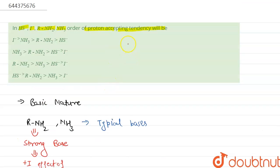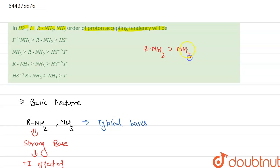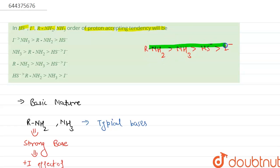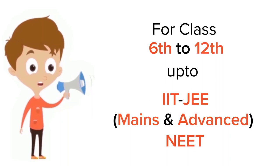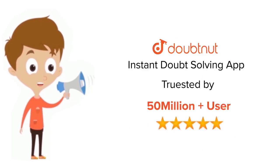The order of proton accepting tendency will be: R-NH₂ has the maximum tendency, then NH₃, then HS⁻, then I⁻. So this is the order of proton accepting tendency of these bases. Now we will check the options, and the correct option is option third. This is our answer. Thank you.